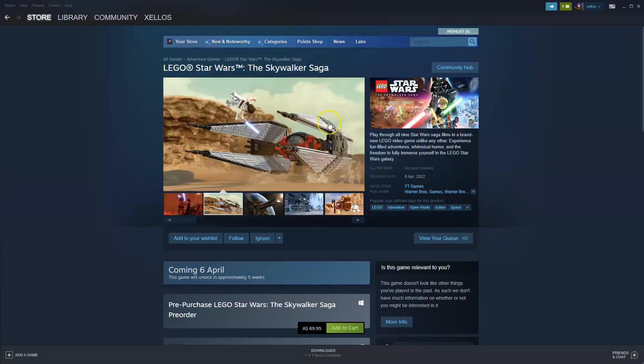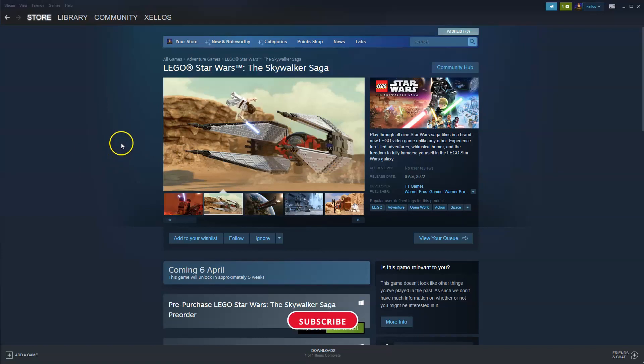Hey guys, welcome back to another video. In this one we're going to show you how you can download, install and play Lego Star Wars Skywalker Saga on your PC and or laptop.